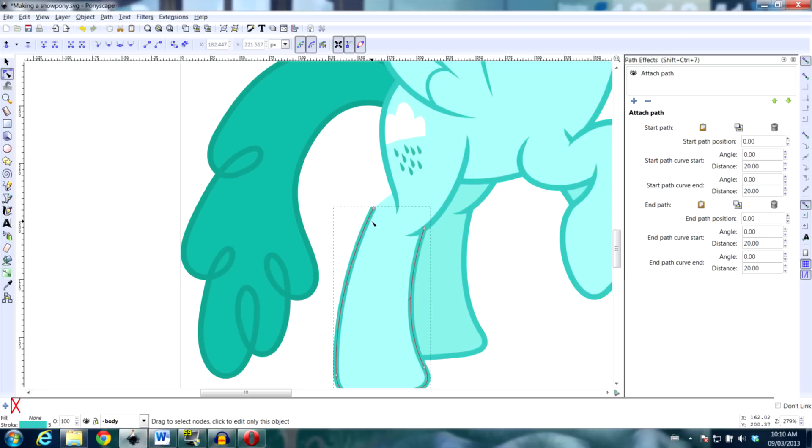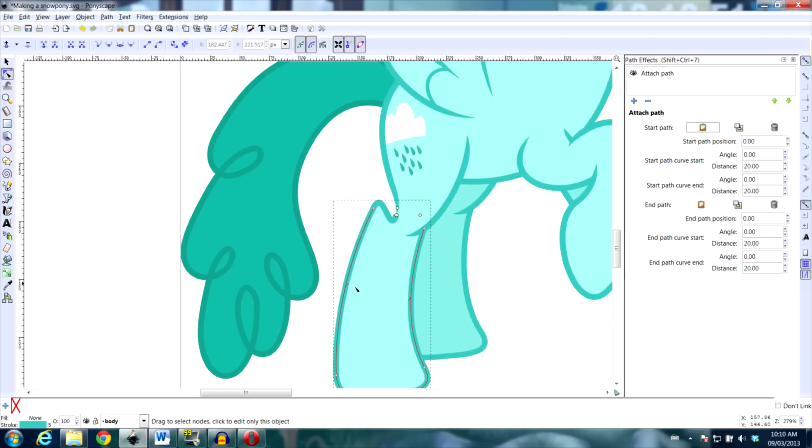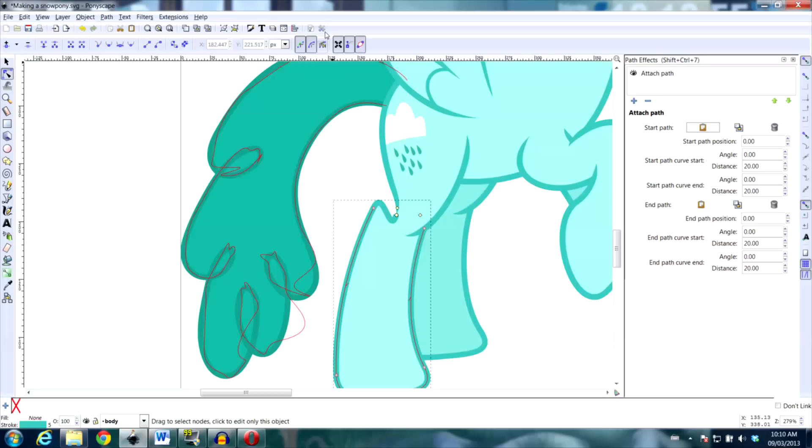Then go back to the path you want to attach and hit Link to Path. In our case we want to Start Path because we are attaching from the start of our path. We can tell this by the little arrows here that show us the direction of our path.